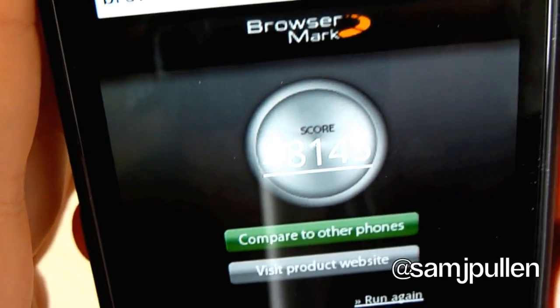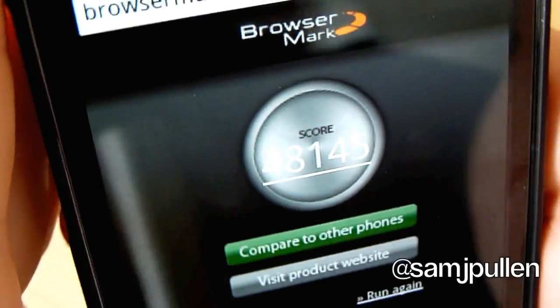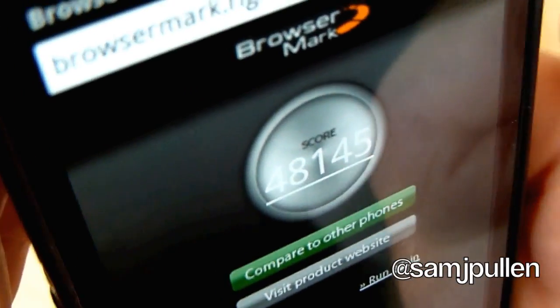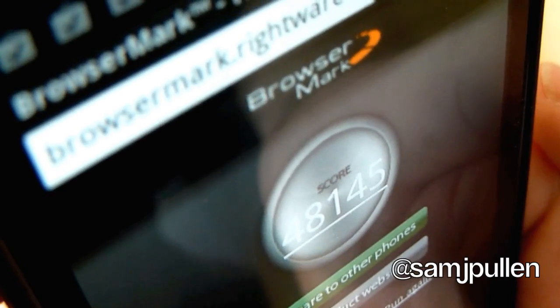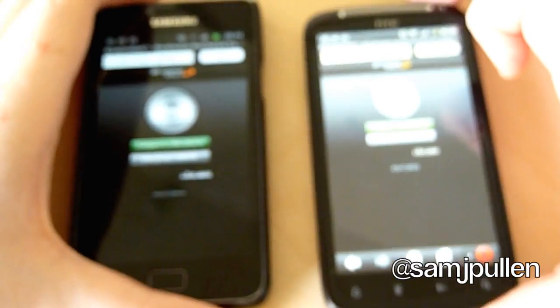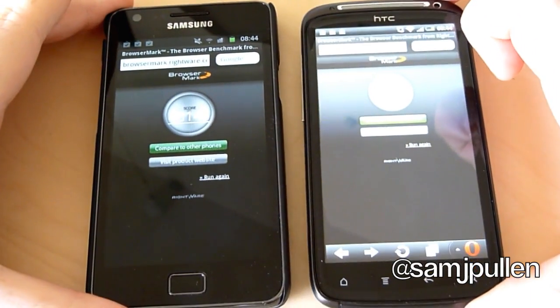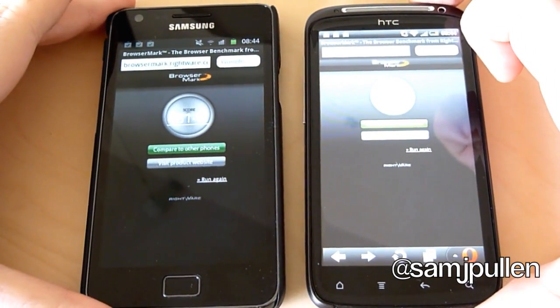You can shorten this one — it's 48145. Let's see if I can try and show you it. There you go, 48145. So using the exact same browser on both devices, I think it's pretty clear to say that the Galaxy S2 has won the benchmarking round.